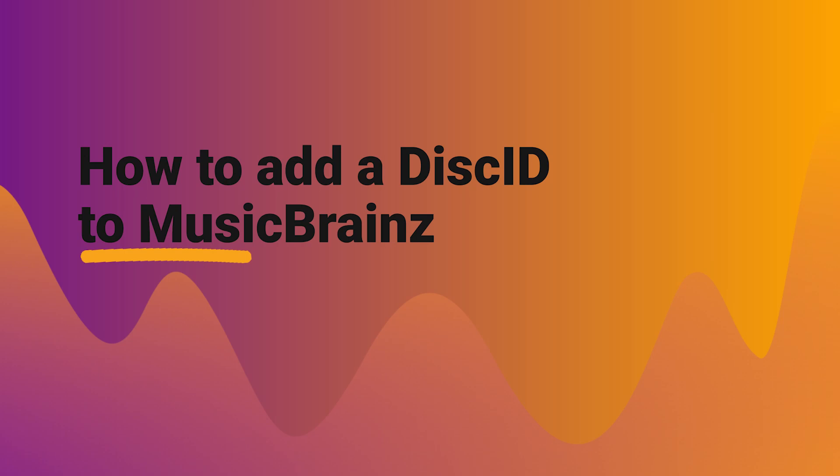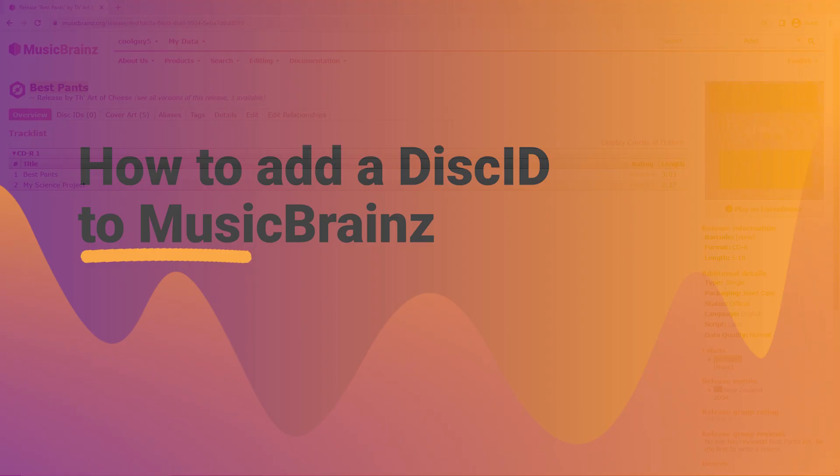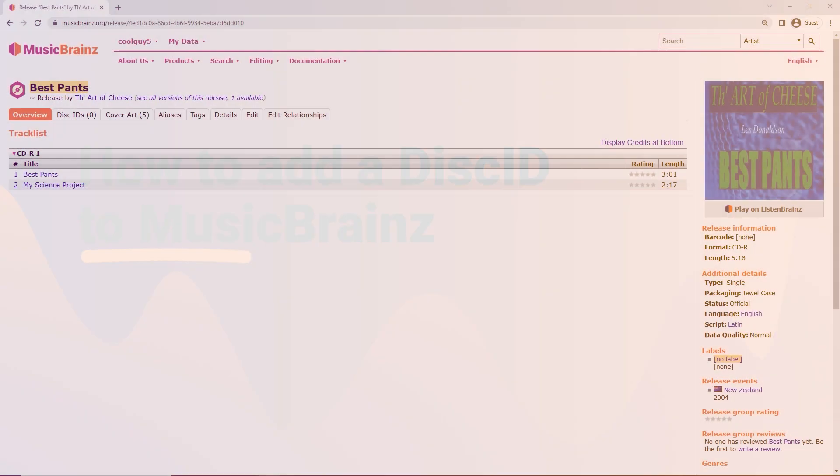Kia ora! In this short video we're going to look at how to add a disk ID to a release in MusicBrainz.